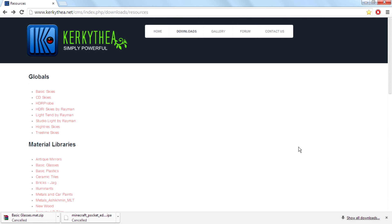Hi guys, it's me Rahul, and today I will teach you how you can download sample models for Kerkythea. As you know, Kerkythea is a powerful rendering software for SketchUp, so sometimes you need some sample models for creating better renderings.